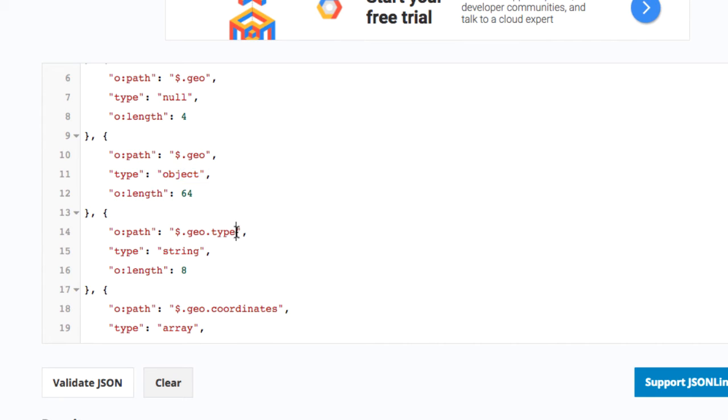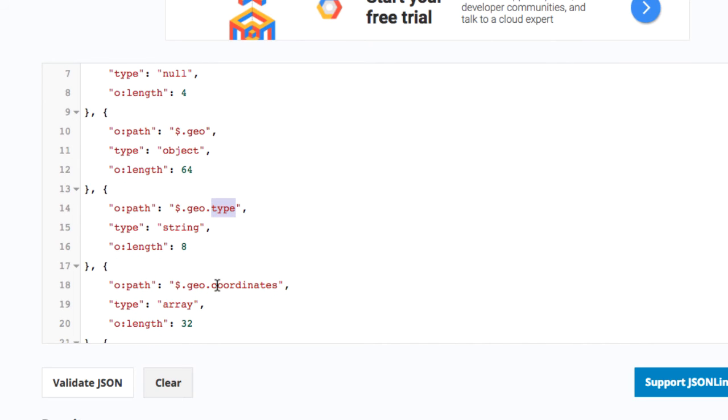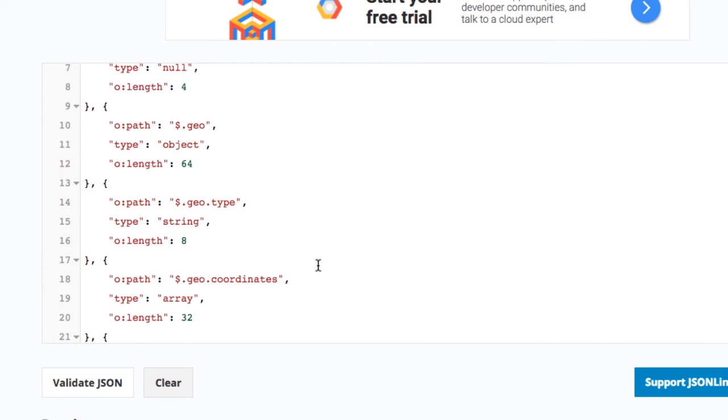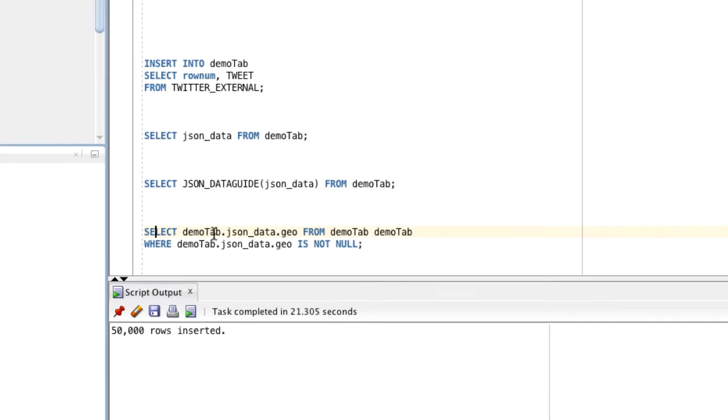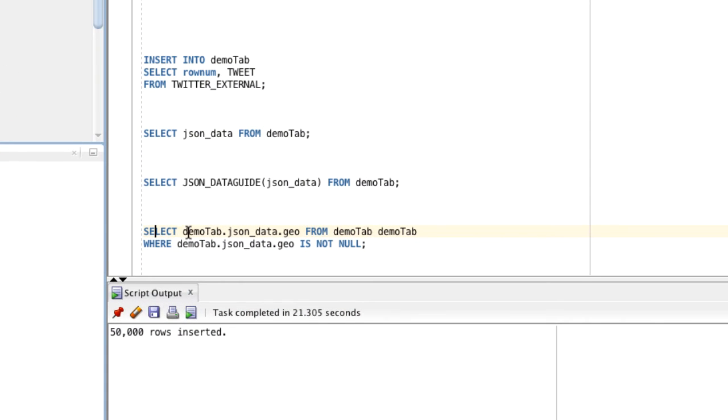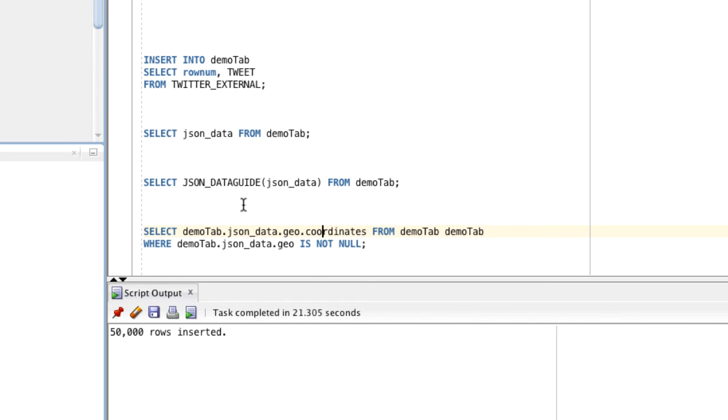We see that type follows geo, so type is a field under the geo object and it's a string with a maximum length of 8. There is a coordinates array under geo, so now we know that in some instances there is a field $.geo.coordinates. Let's query this: select demoTab json_data.geo.coordinates. We also know that json_data.geo can be null, so we added this where clause here.